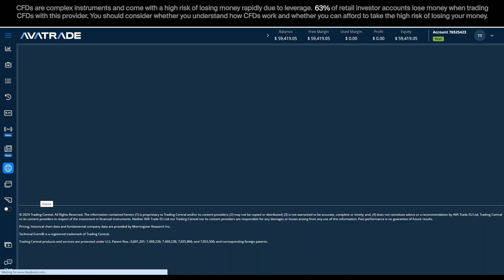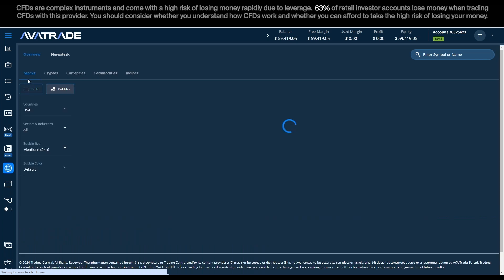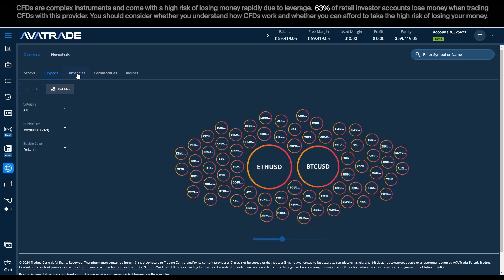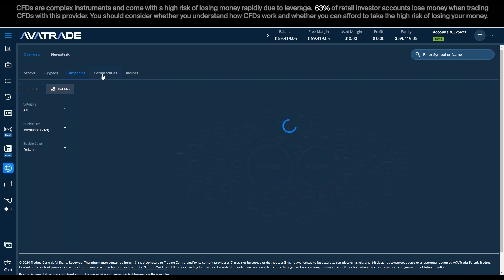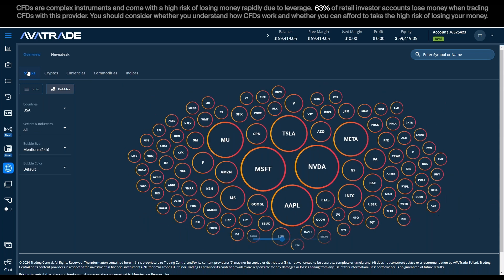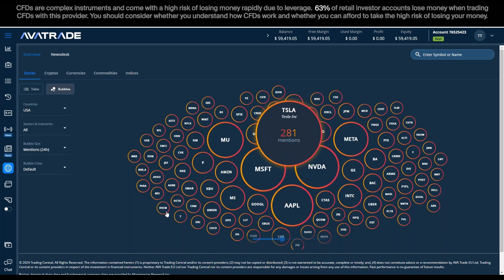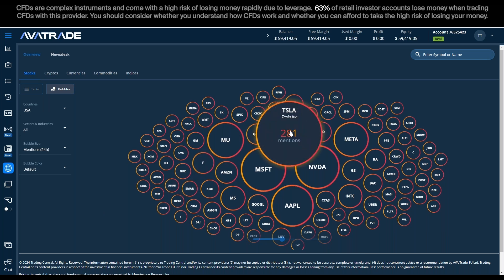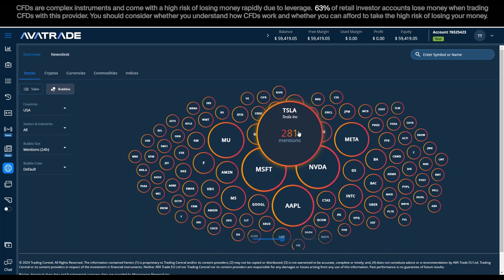The Market Buzz tool gives you a pictogram of different instruments in whichever instrument class you pick — by default it's on stocks, but you can go to cryptocurrencies, commodities, indices, etc. The larger the circle, the more the instrument is buzzing. It's no surprise that Microsoft, Nvidia, Apple, and Tesla are some of the biggest, most buzzing stocks. I mentioned Tesla because some positive news came out, and sometimes you just need to confirm things with a tool like this.